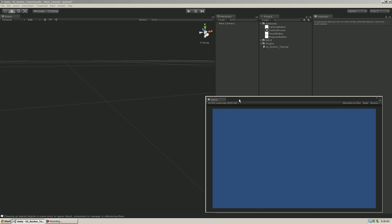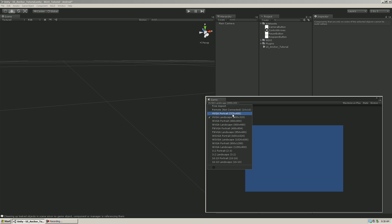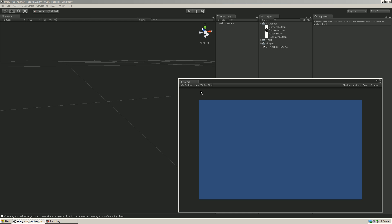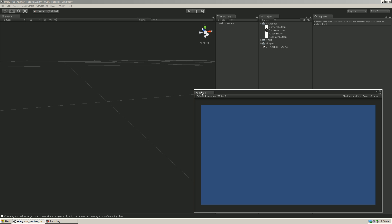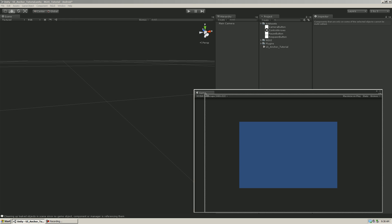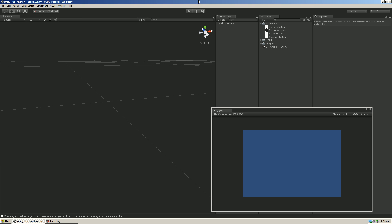Hi everyone. Today's tutorial is going to be using NGUI inside of Unity and allowing you to create a UI that's resolution independent. By that I mean it will work at this resolution, it would work at this resolution, and if we go a little wider screen, it would keep your UI elements anchored in any corner, center of the screen, lower left, lower right, anywhere you want them — basically supporting any resolution and any aspect ratio on a device.